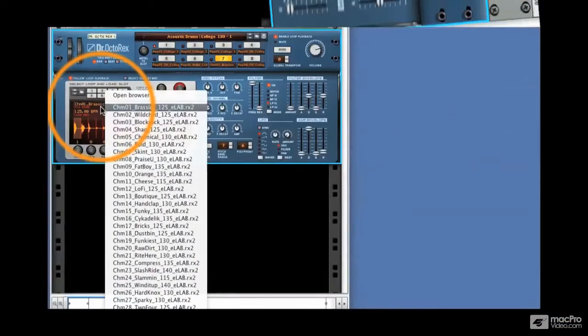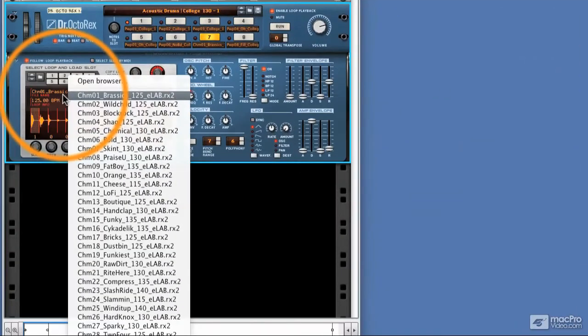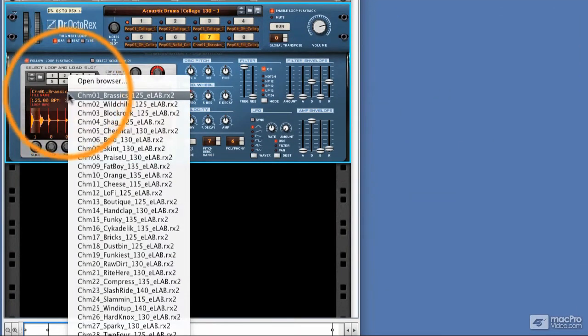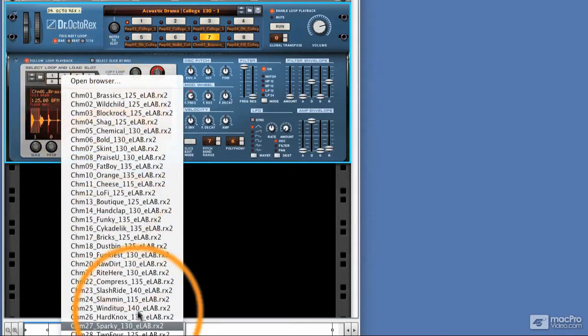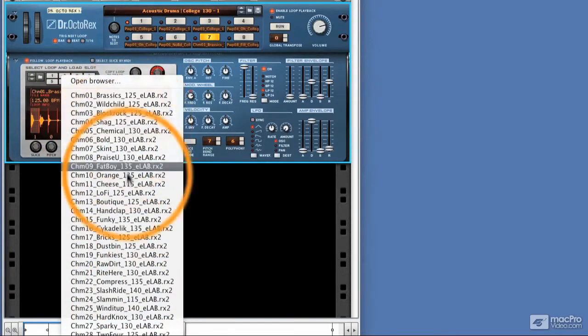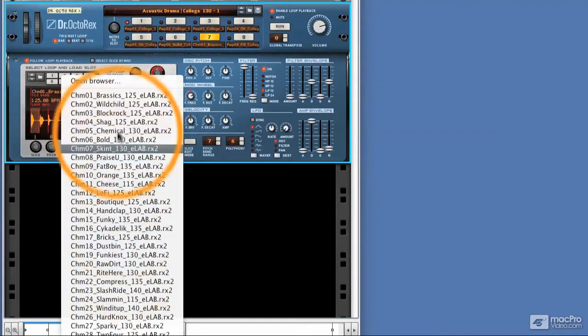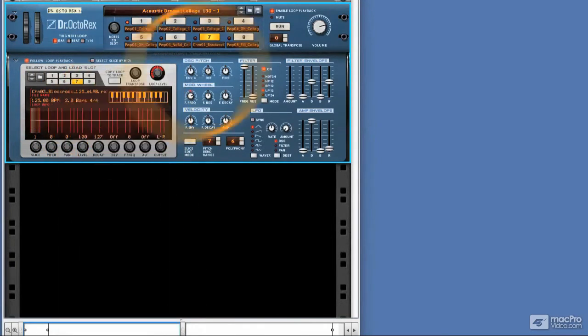Great, so we've loaded our first Rex file and you can see that if I click on this area here the entire folder comes up so we can quickly load another one.